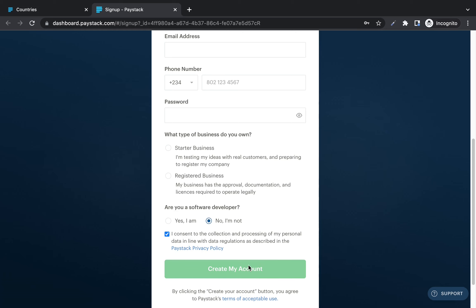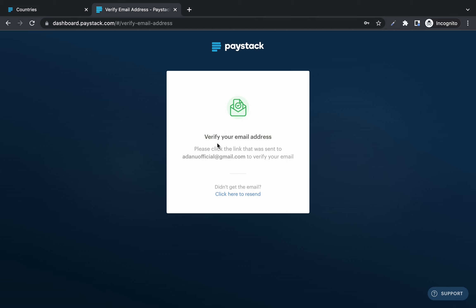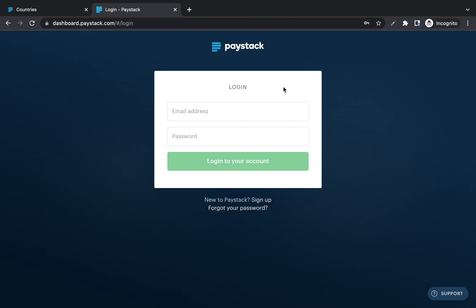The next thing you need to do is verify your email address. Check your email for the verification link sent to you. The email will say: 'Thanks for signing up to Paystack. Before you get started accepting payments, we need you to confirm your email address.' Click 'Confirm Email Address.' After confirming your email, log in with your email and the password you created to sign into your Paystack account.